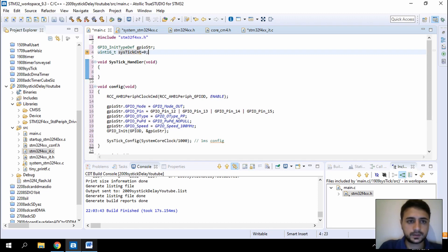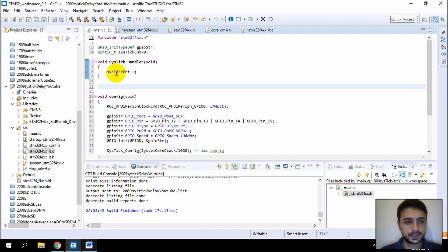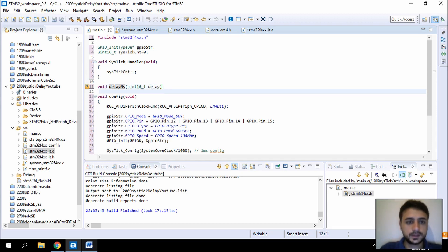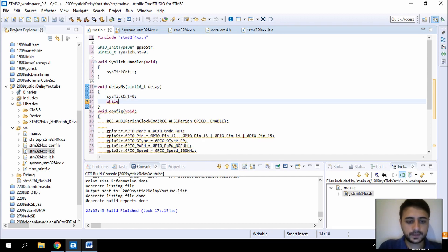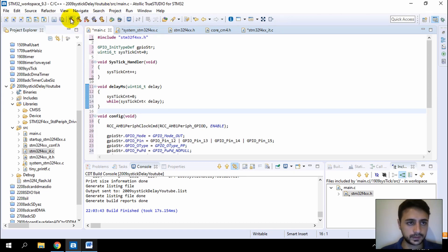In the SysTick handler, we increment count. When this interrupt fires, count is increased by one. Now let's create another function which is the delay function. Inside the delay function, we set SysTick count to 0, then wait in a loop — if count is smaller than the delay value, we keep waiting.